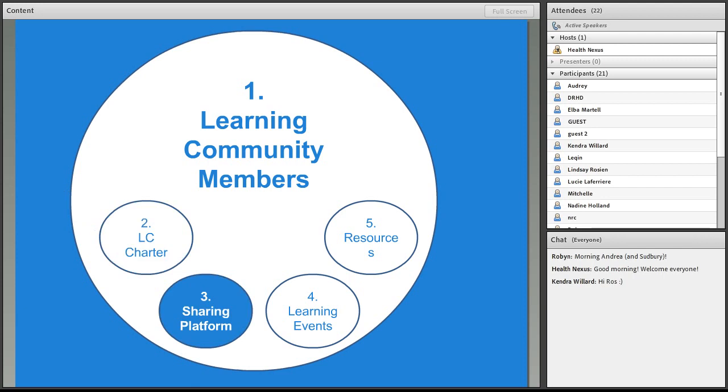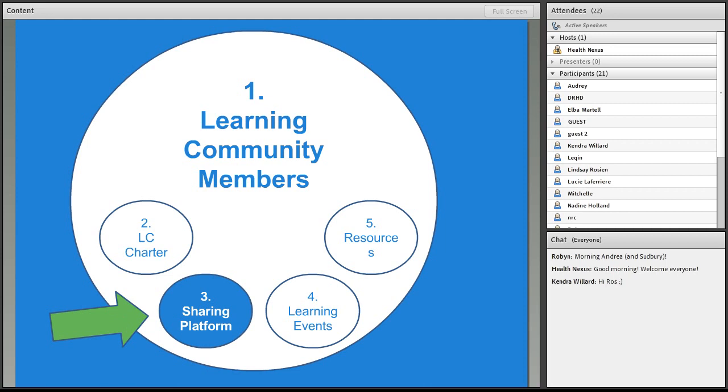The next component I'll talk about, and I'll spend a fair bit of time on this today, is the actual sharing platform. So right now we're using BigTent, and it's a way for us to communicate and share with each other and share our ideas and information.